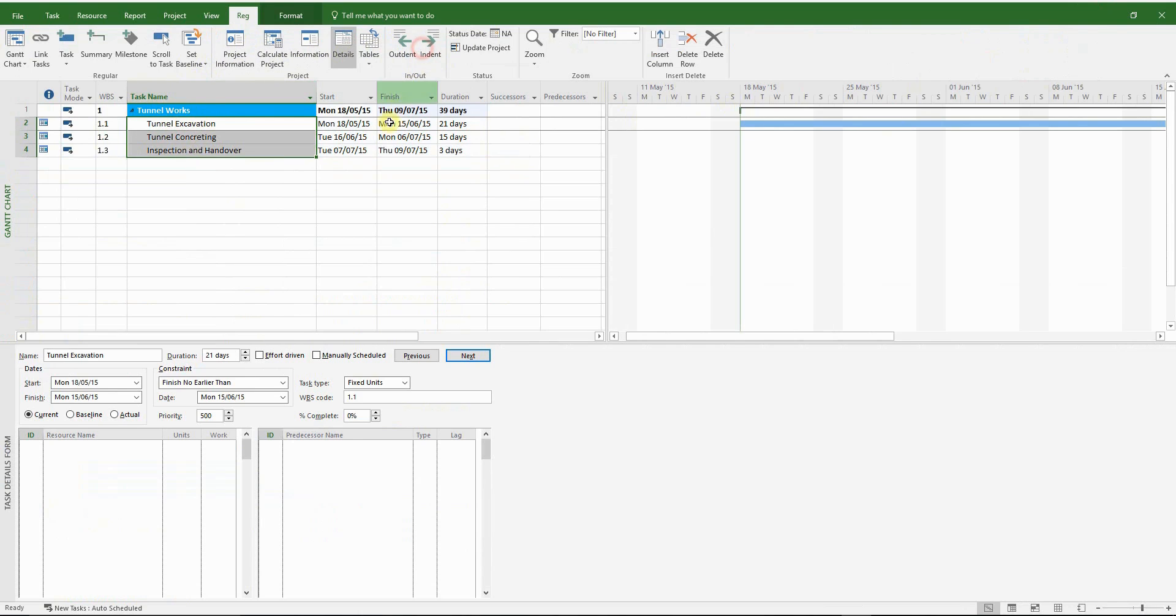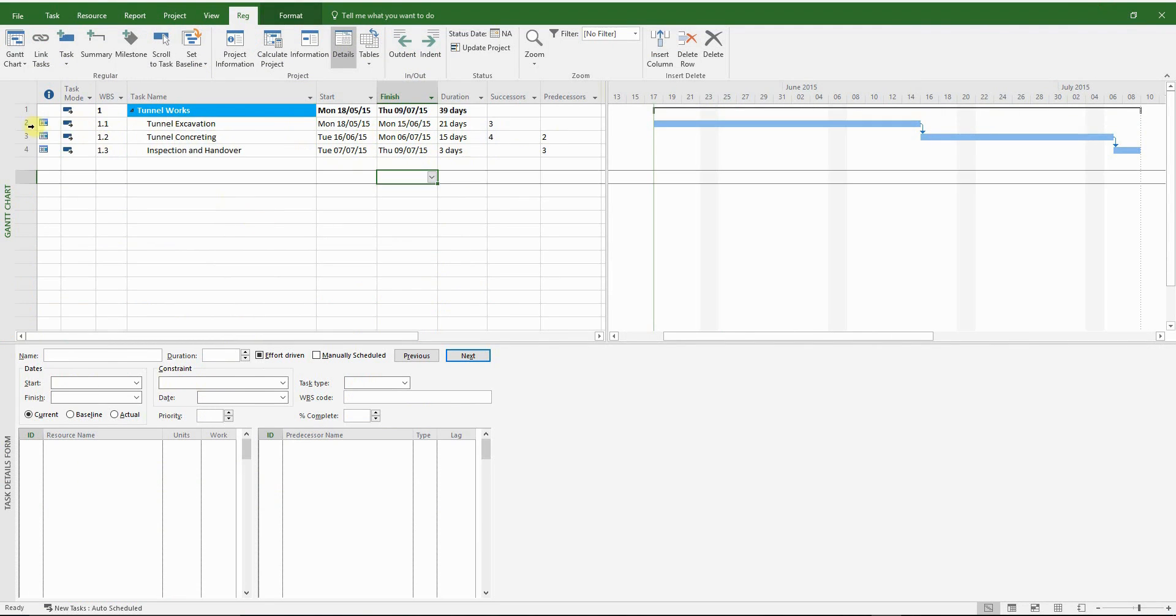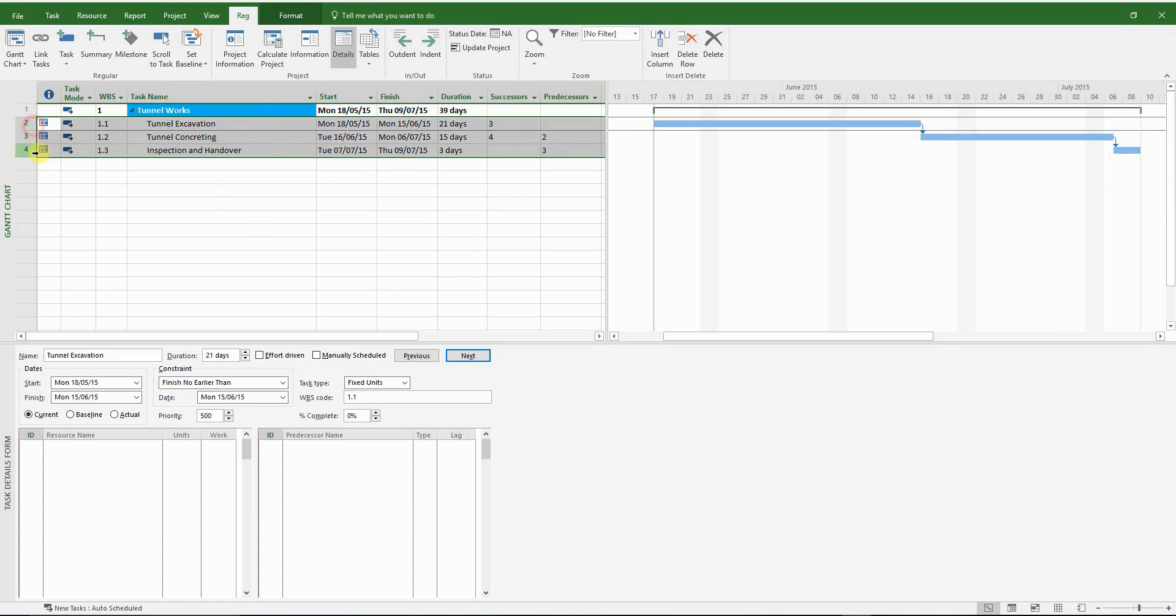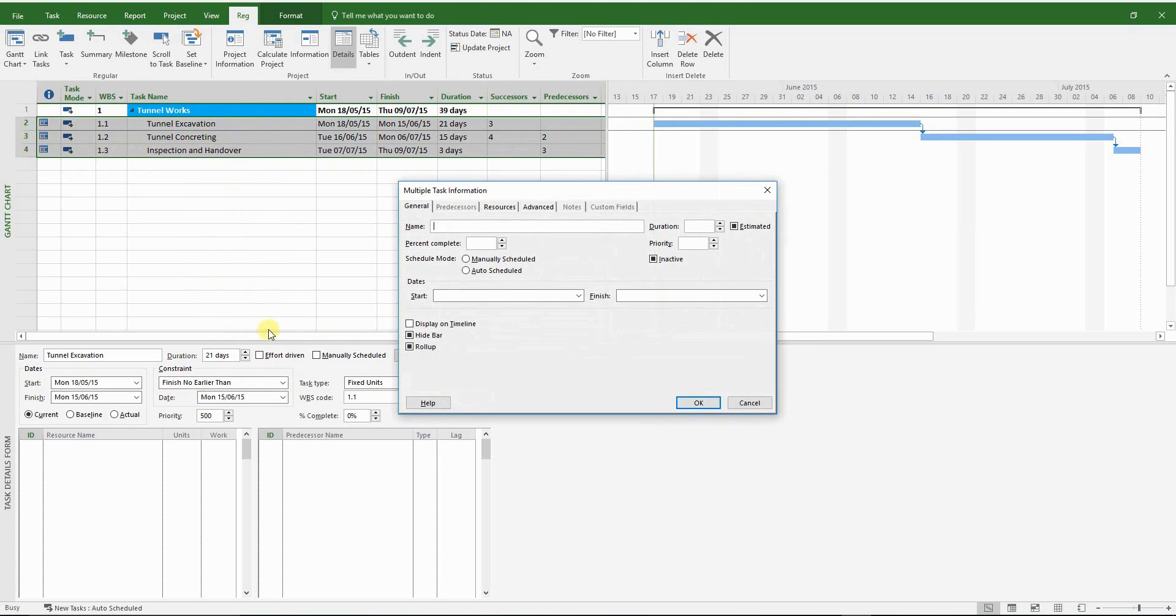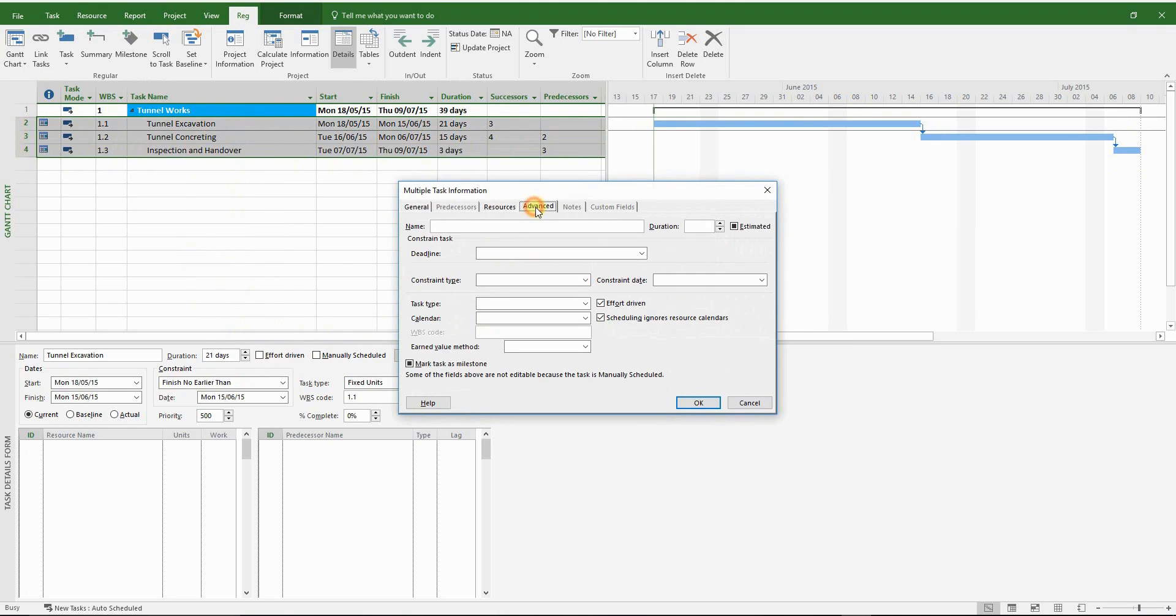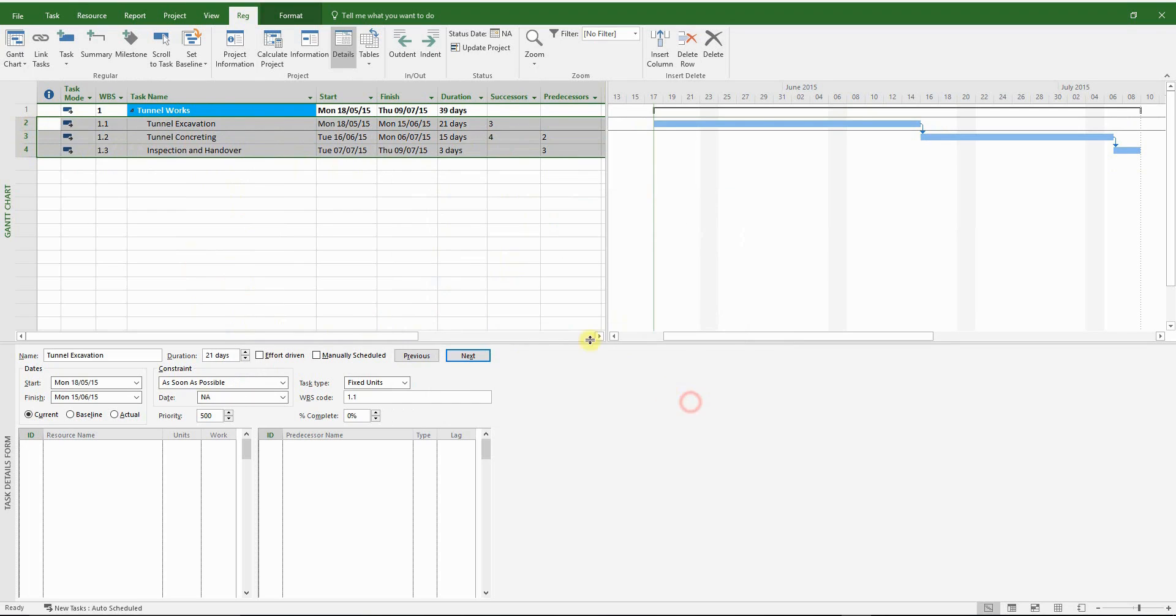I'm going to indent and link all the key activities. Now we have to remove the constraints that have been inserted automatically by MS Project. Change it back to as soon as possible, which is the default setting.